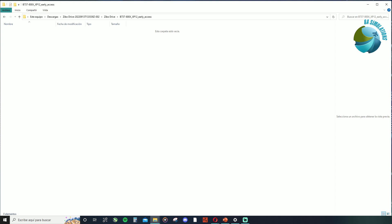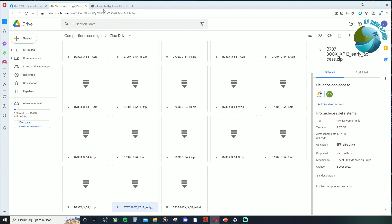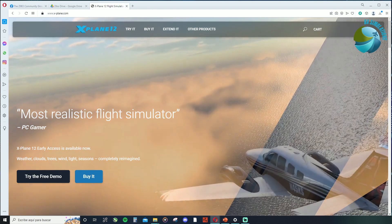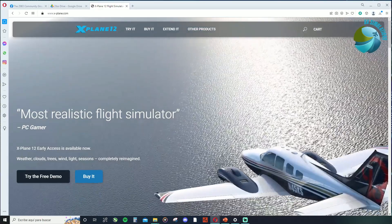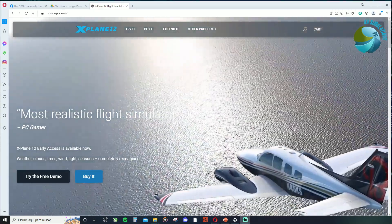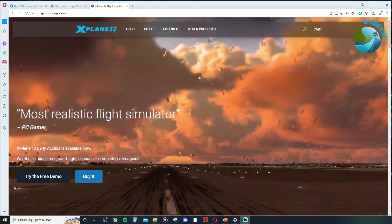Once you paste it there, we can close this and go ahead and open X-Plane. That should be all — honestly, it's really simple. All you've got to do is copy and paste the file into X-Plane, then run X-Plane.